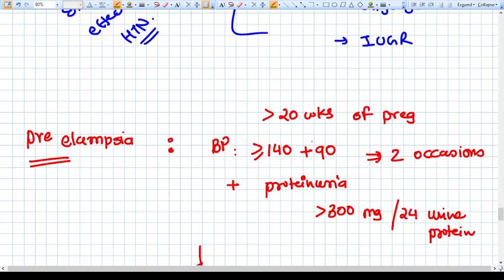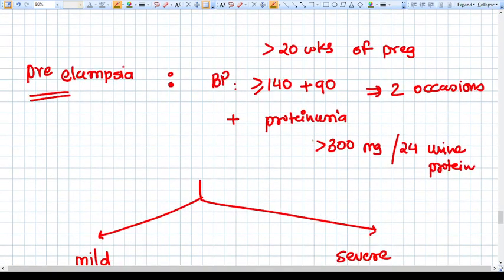In gestational hypertension, you only have sustained increased BP — no significant proteinuria, no symptoms, and everything else is normal. Preeclampsia is gestational hypertension with proteinuria: BP more than 140/90 on two occasions, associated with proteinuria of more than 300 milligrams per 24-hour urine.